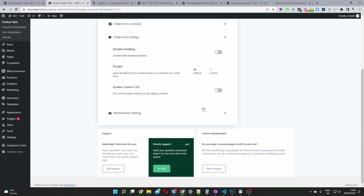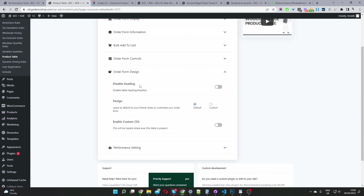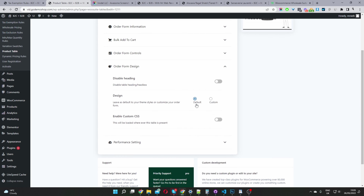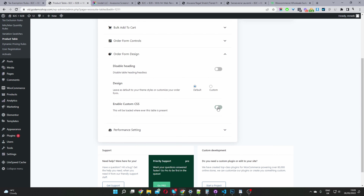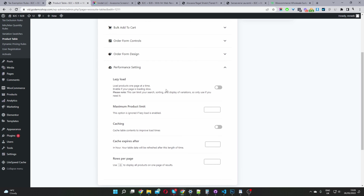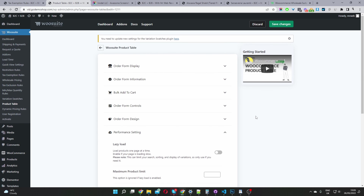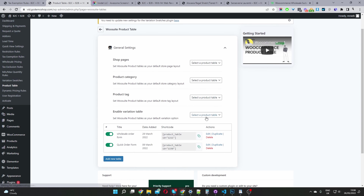For form design, you can disable the product table heading, customize the design, and enable custom CSS. If you have over a thousand products, you can enable lazy load, enable caching, and much more. Then save changes and copy-paste the shortcode to add it to any page.